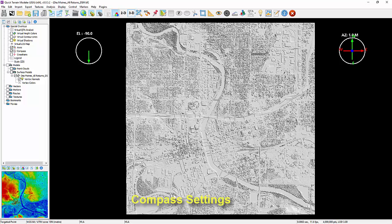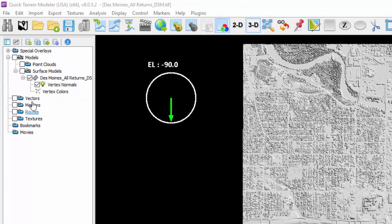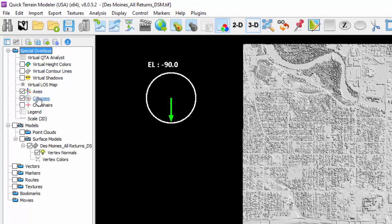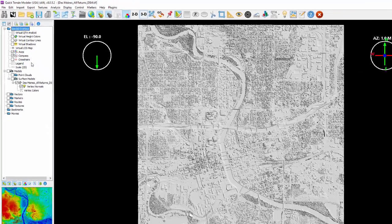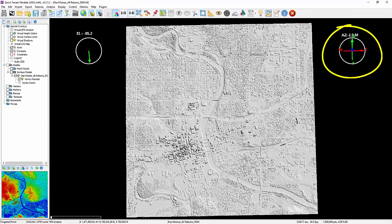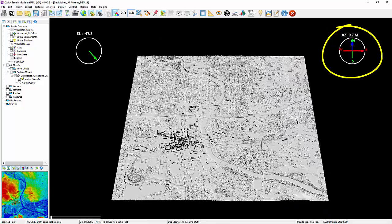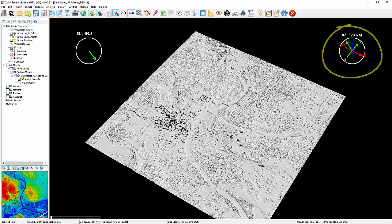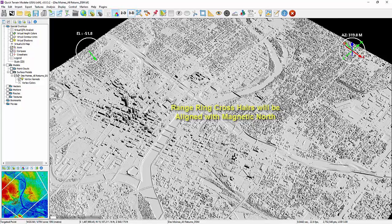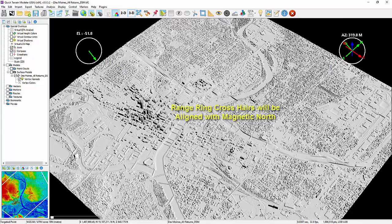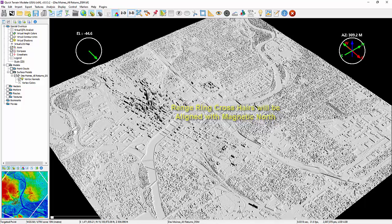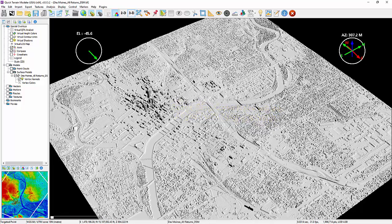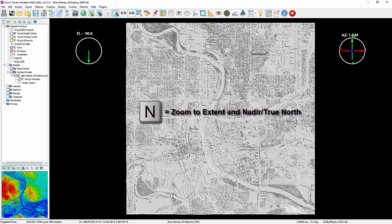To change between magnetic and true north, right-click on the compass in the layer tree under Special Overlays to select Magnetic North. If selected, magnetic north will be indicated by an M next to the azimuth display text above the compass. Note that if magnetic north is turned on, the orientation of the range ring crosshairs will be aligned with magnetic north also. And when using the Zoom to Extent icon or the hotkey N, it will return the 3D scene to true north regardless of the compass selection.